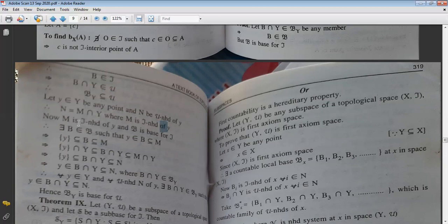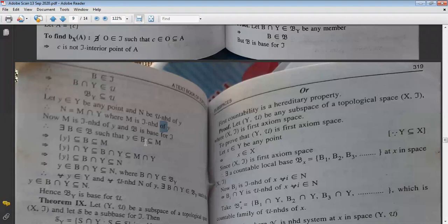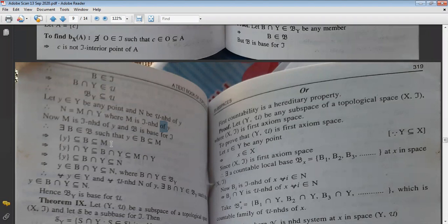M is the τ-neighborhood of y and β is the base for τ. By the definition of a base, there exists a member B of β such that y ∈ B ⊆ M. So {y} ⊆ B ⊆ M.